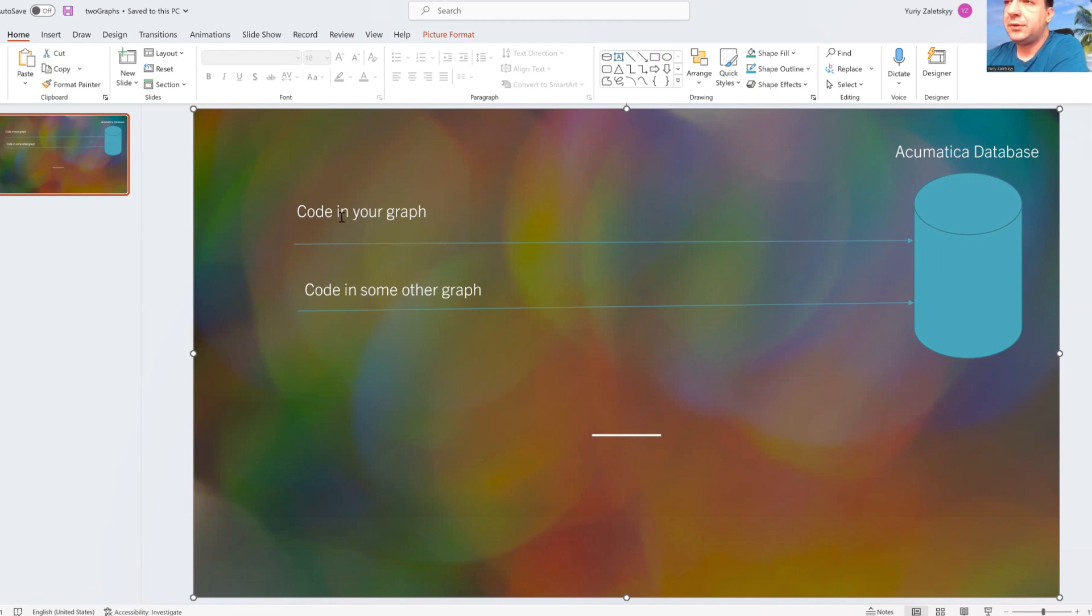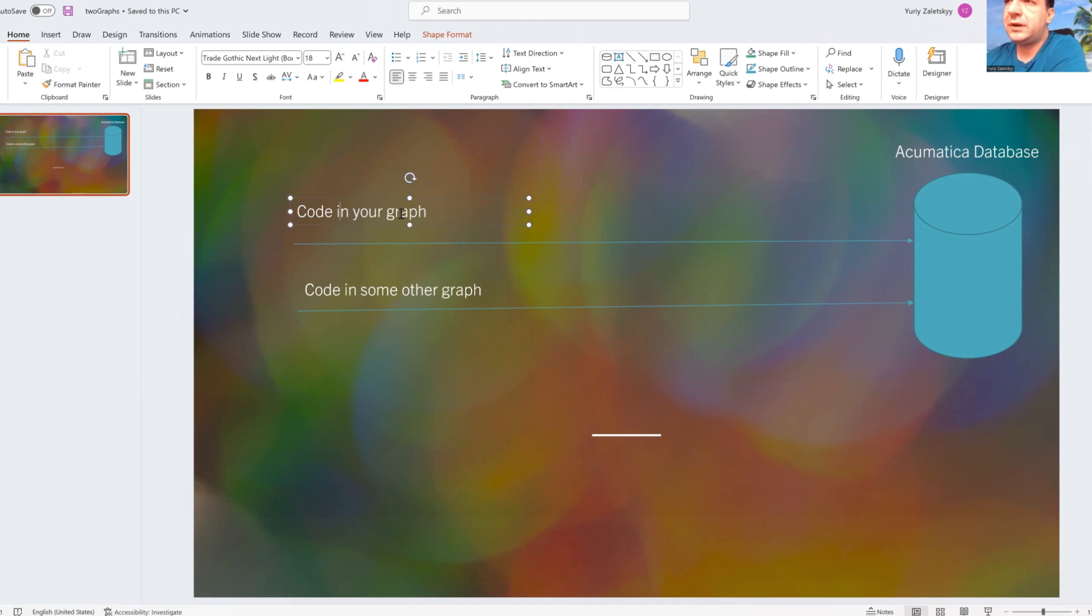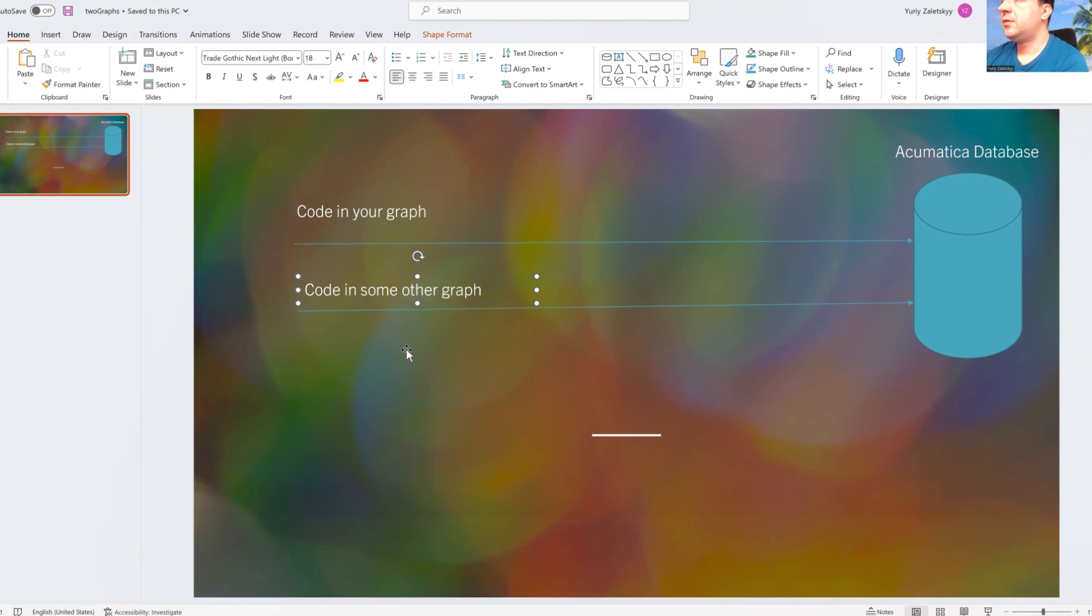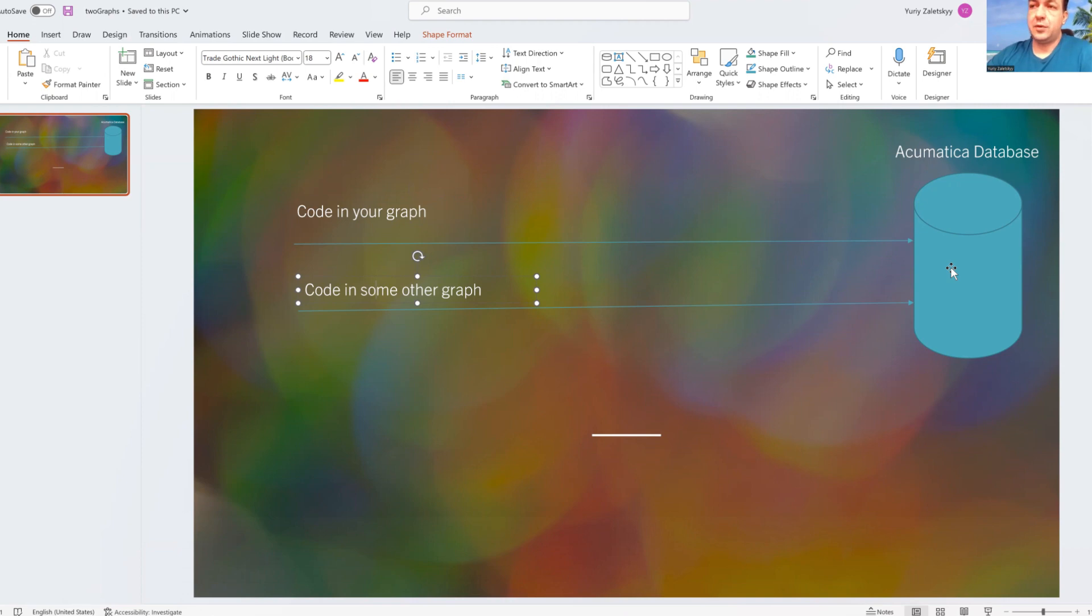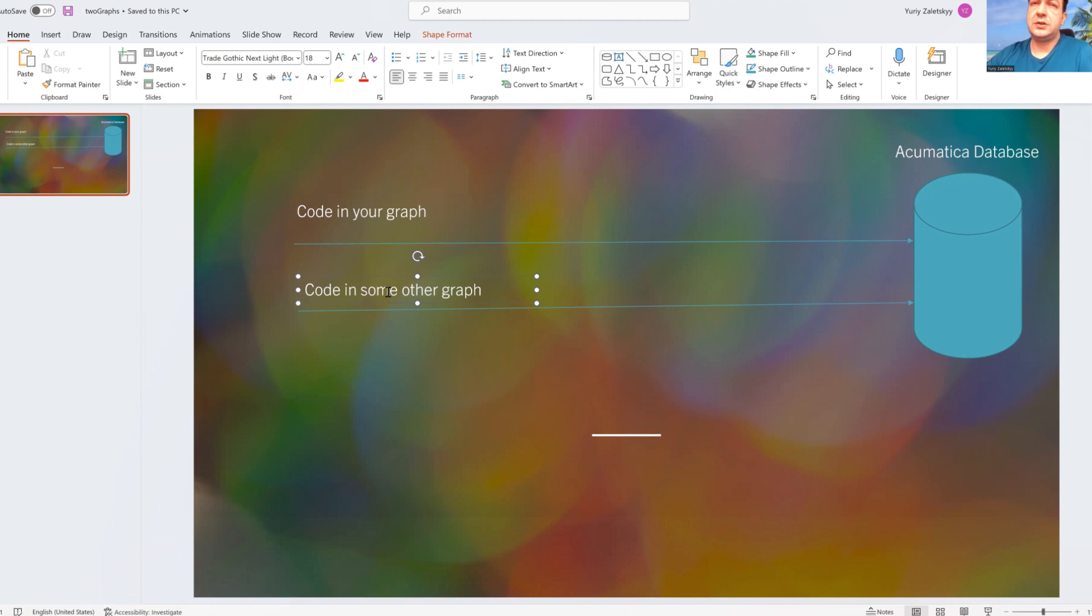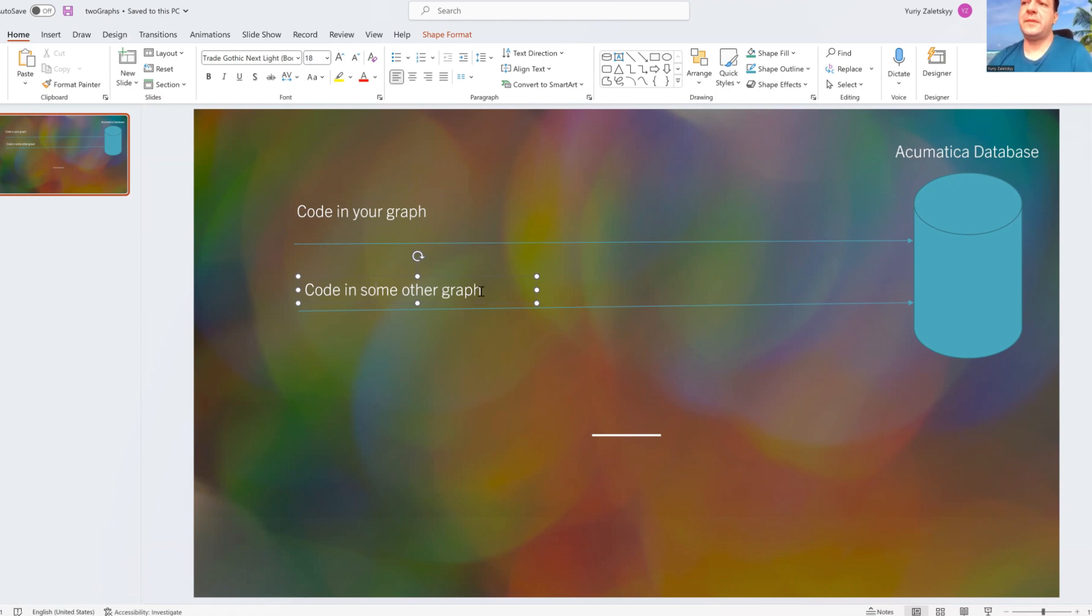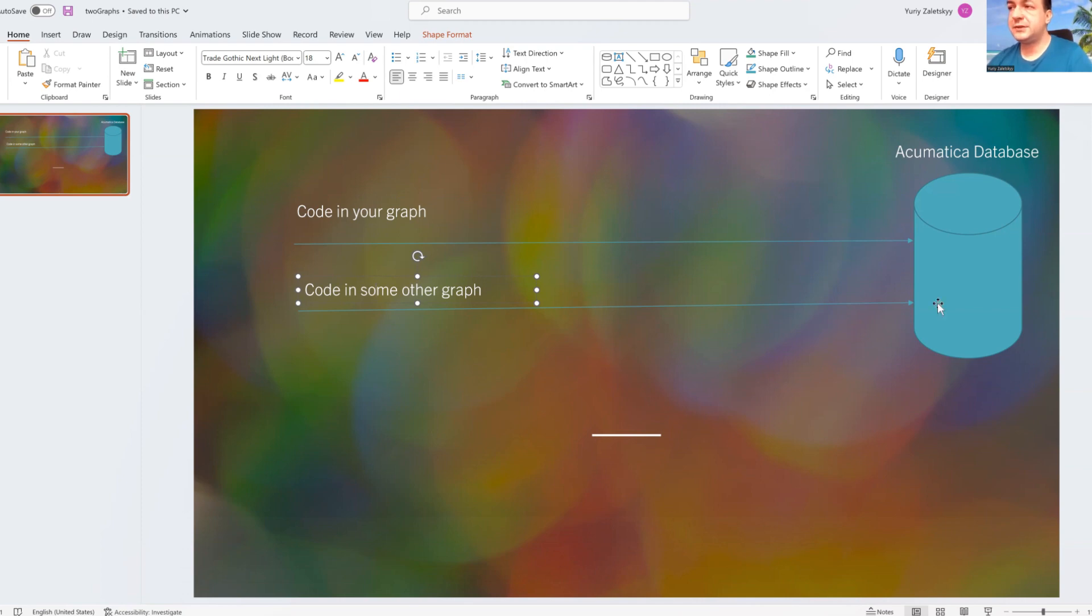For example, in code of your graph you execute some Acumatica method and that other Acumatica method for whatever reason may somehow persist to database some object. What it means? For example, you're dealing with purchase orders but you call some method which modifies line of your purchase order which is already in database. So if some other graph or some other method in some tricky way persist to database first, his changes,